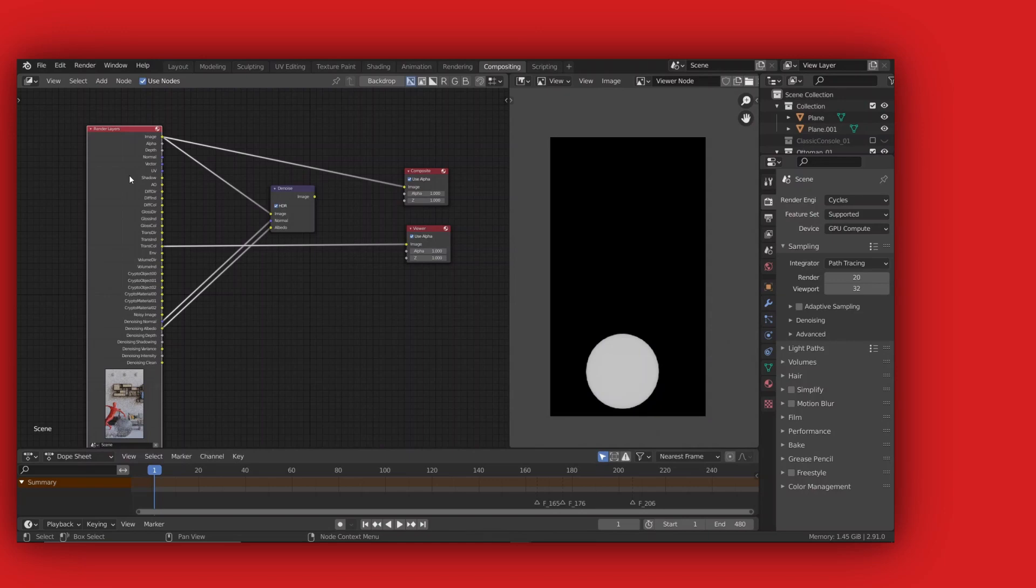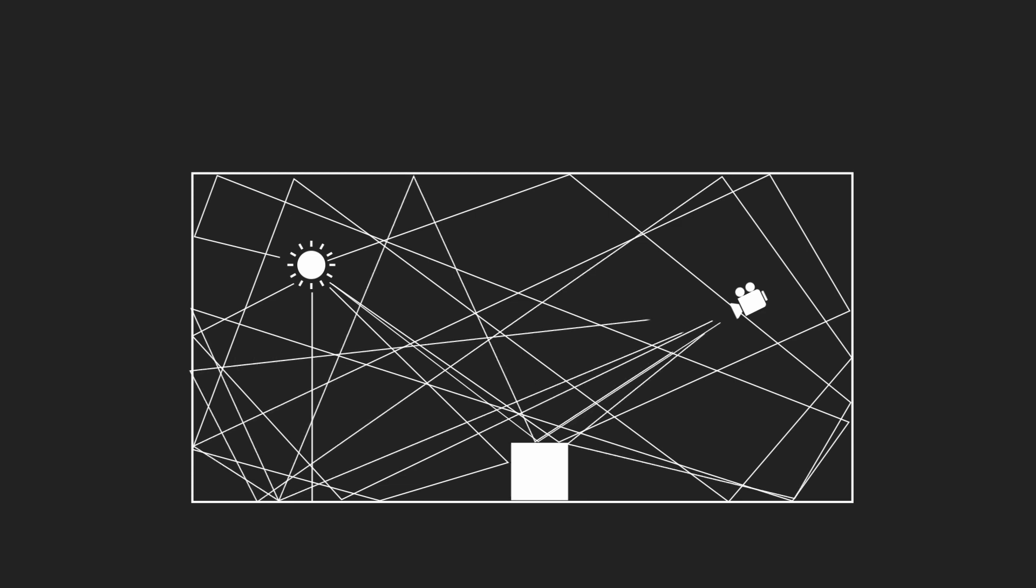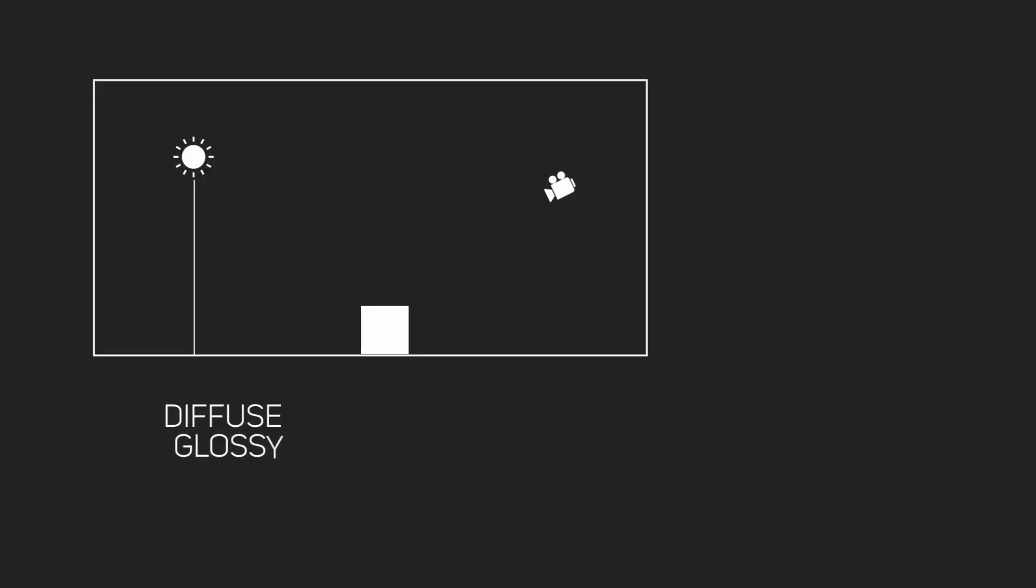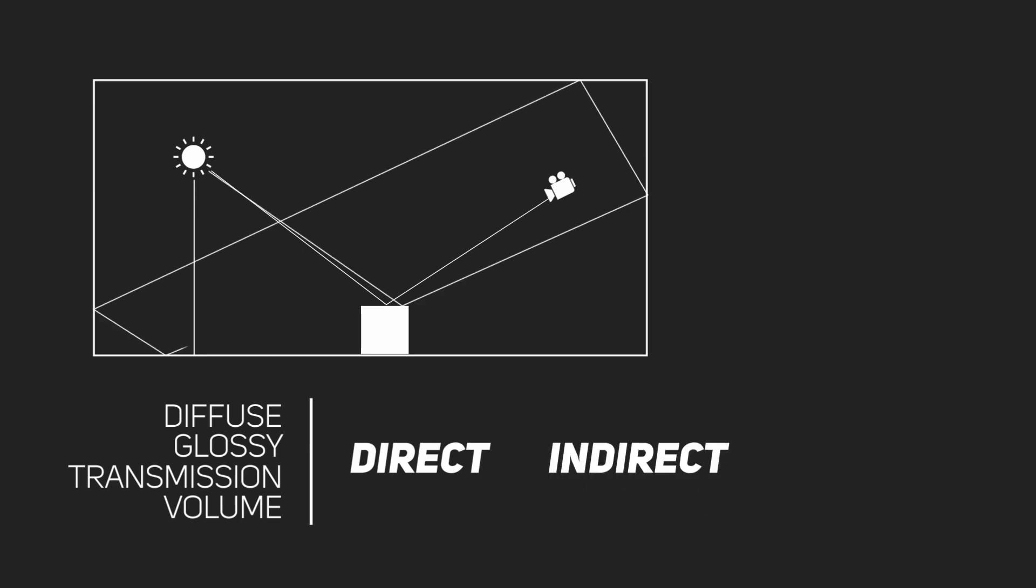So to summarize, all the lights in our scene emit rays which then hit the object. It directly bounces back to the camera, and some of the rays bounce around the room and then make their way back to the camera. Now, the info collected by the rays are divided into four types, which are diffuse, glossy, transmission, and volume. Then these are further subdivided into direct, meaning the light rays that directly enter the camera after hitting the object, and indirect, meaning the light rays that bounce around the room and then enter the camera, and color, which just contains the color information.